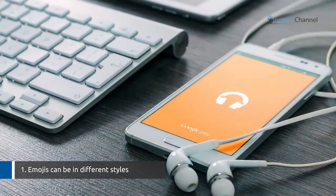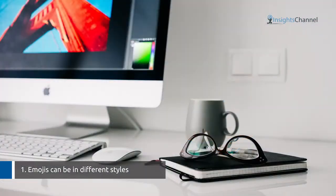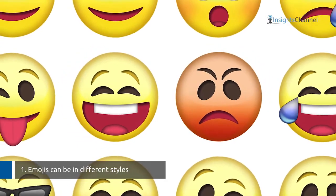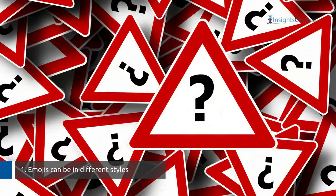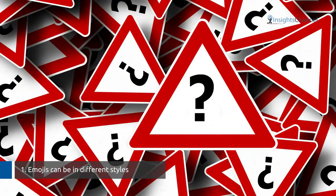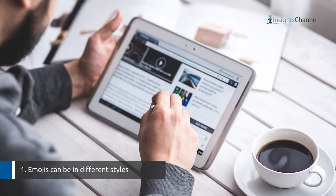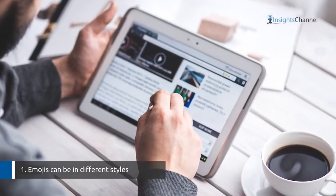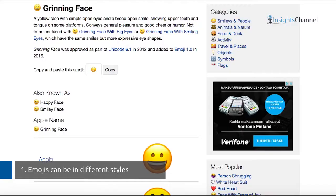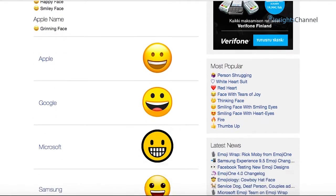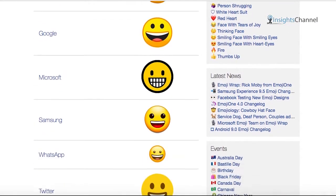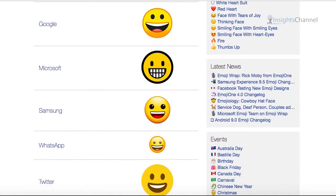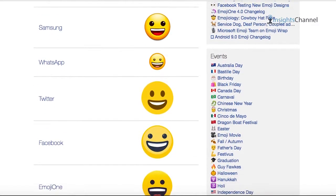Different devices and operating systems display emojis in different styles, and tons of new emojis are created every day. This makes it difficult for a typical social media analytics tool to interpret their true meaning. For example, this is how a grinning emoji looks like on multiple devices such as Apple, Google, Microsoft, Samsung, and on different social media platforms.